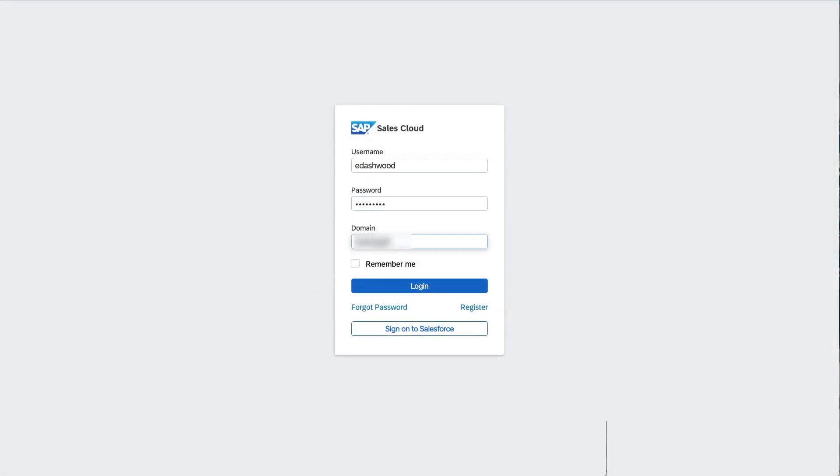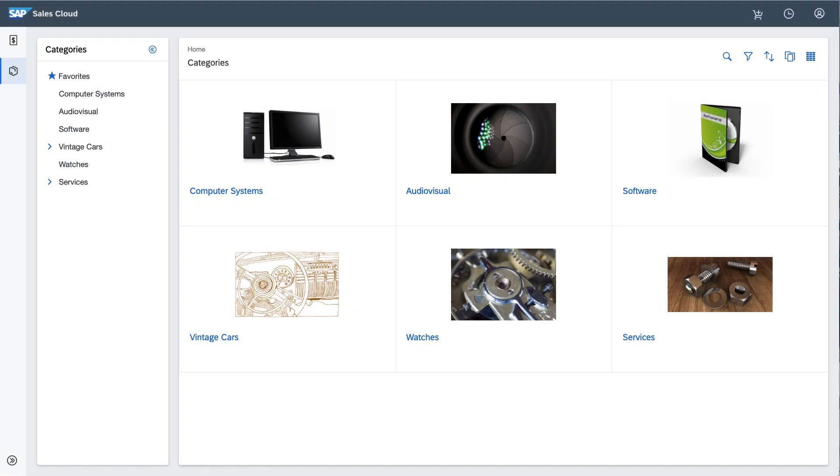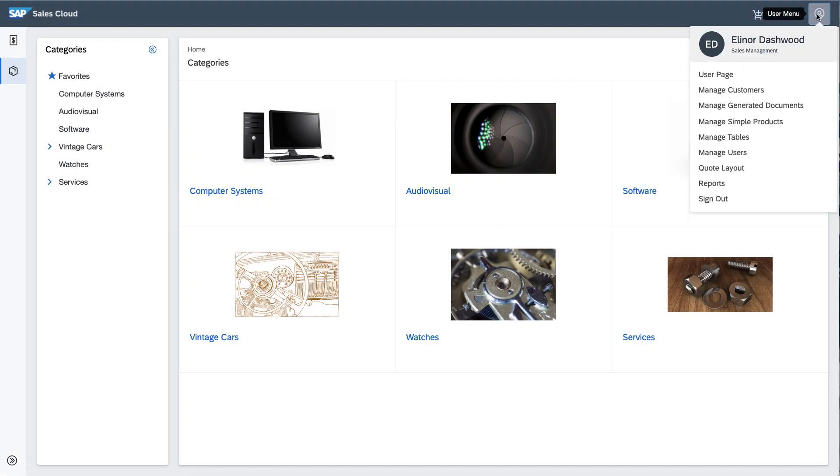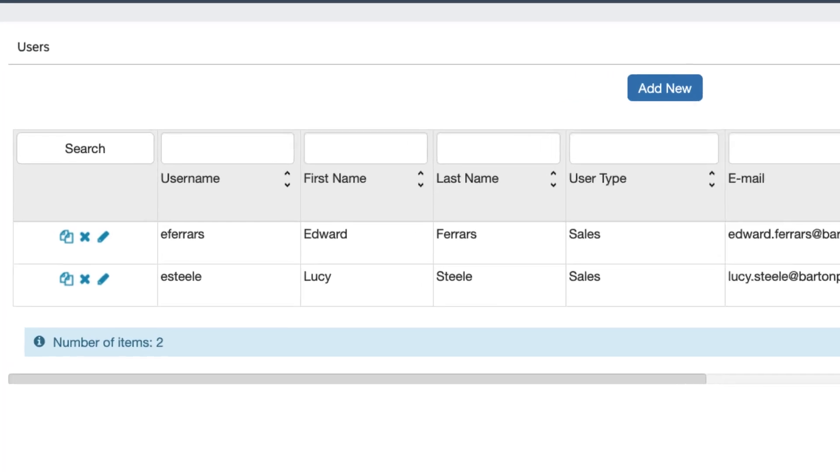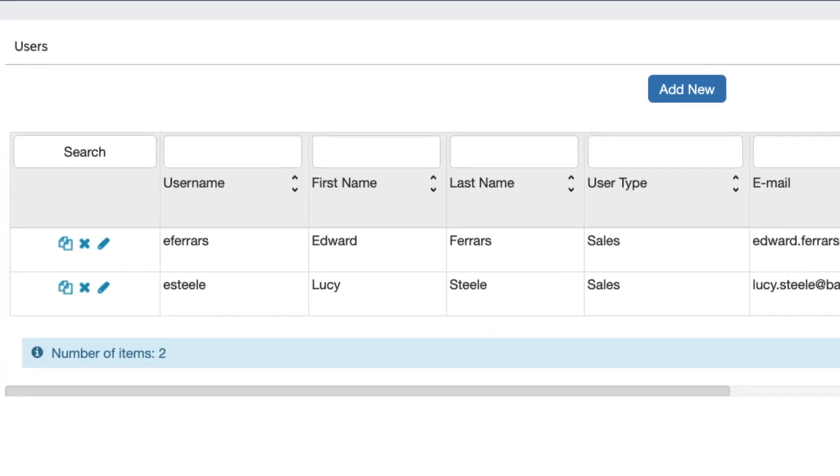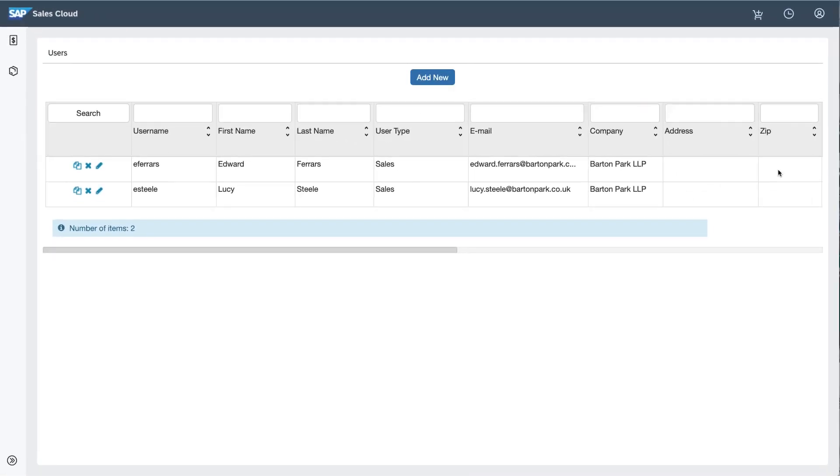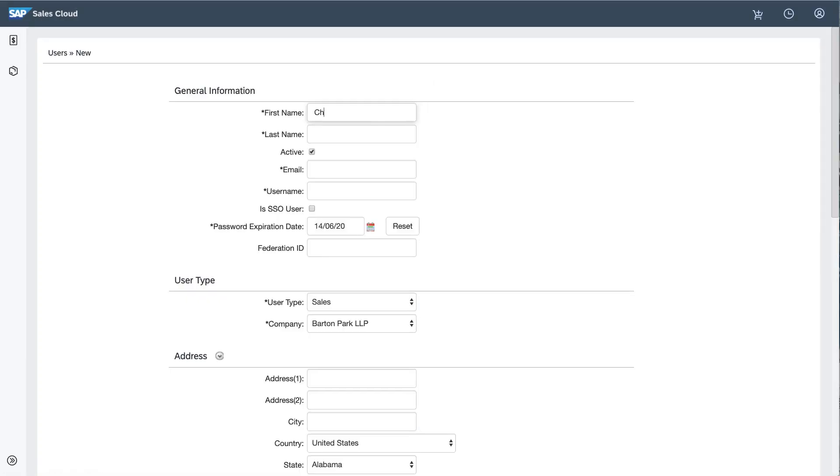Eleanor now has an entry titled Manage Users. Selecting it brings up the company's two salespeople, Edward Ferrers and Lucy Steele. Now that Christopher Brandon has joined the team, Eleanor can create an account for him. He will need to reset his password to get in, so his company email address must have already been set up.